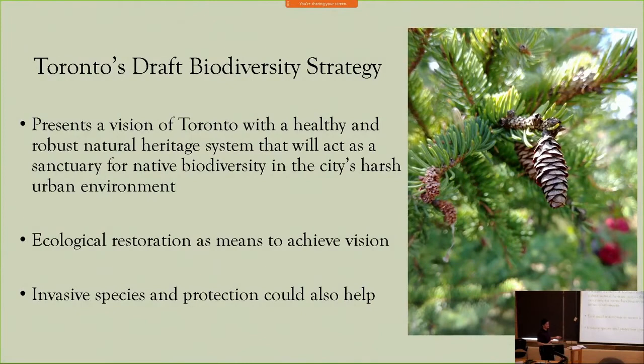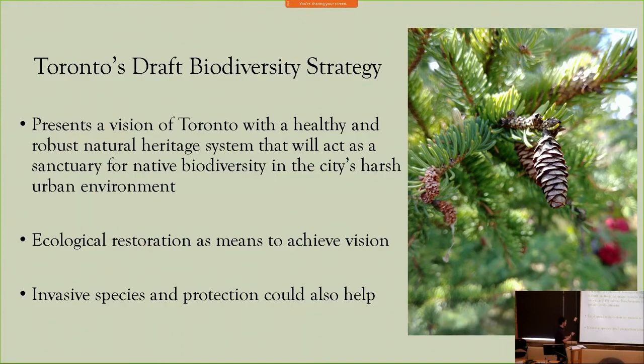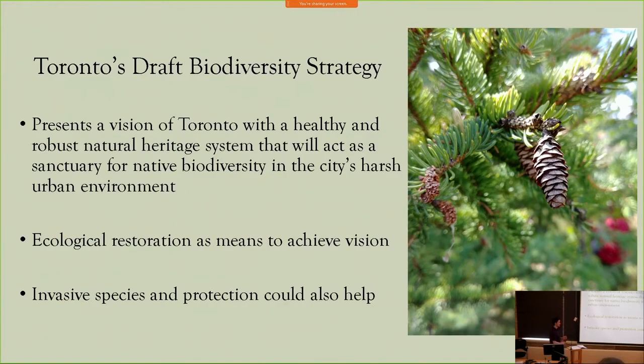In terms of how these results relate to Toronto's draft biodiversity strategy, the strategy sets out a vision of Toronto's natural areas as a refuge for native biodiversity, and suggests ecological or habitat restoration as the means to achieve this. While restoration is certainly an effective tool at improving native vegetation composition, the results of this study suggest these efforts will also need to be coupled with invasive species management, as well as efforts to protect what high quality is already present within the city.